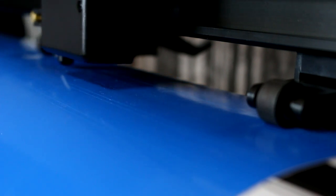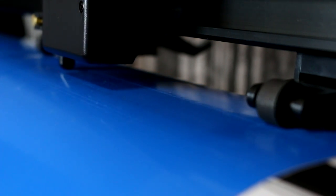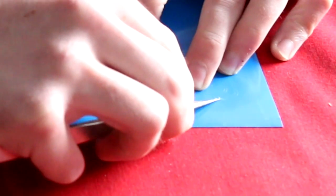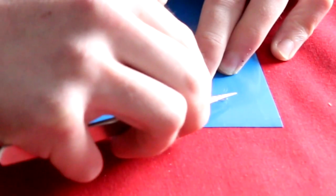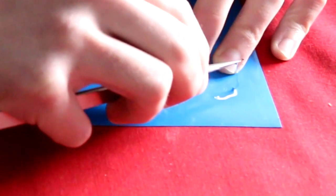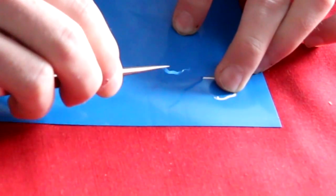The cut is incredibly quick. The process that takes a long time is the weeding out. This is removing the parts of the vinyl that you don't need for the stencil.